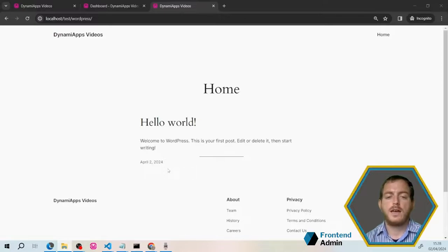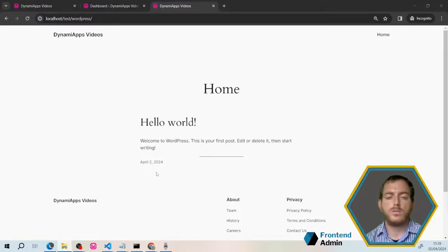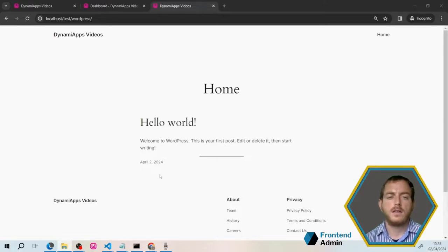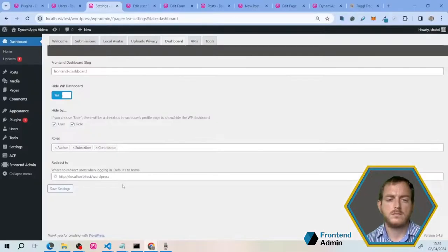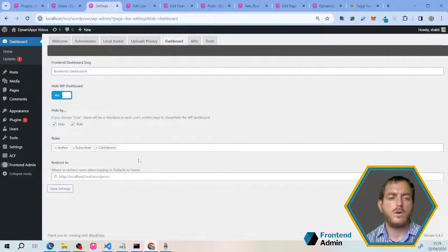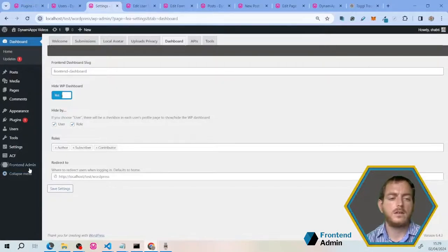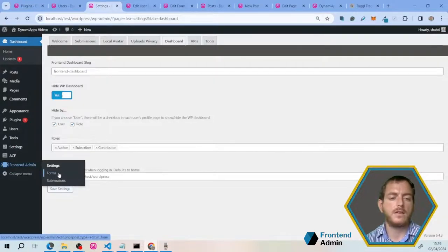Next, we're going to add a little button over here under the post list that's going to allow the user to add a new post from the front-end. Now let's dive back into our admin account. All right, now that we're back here, let's hover over front-end admin and click forms.